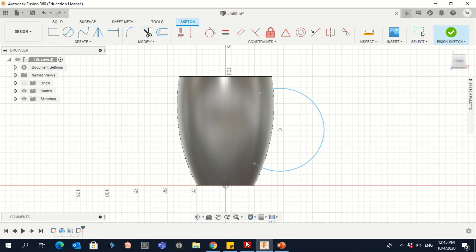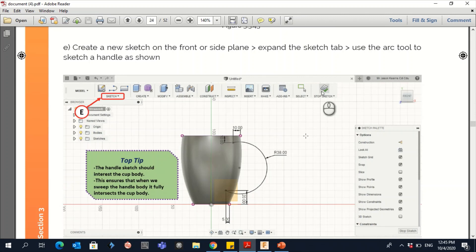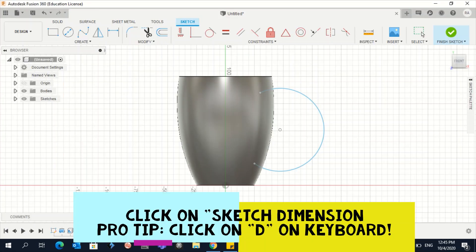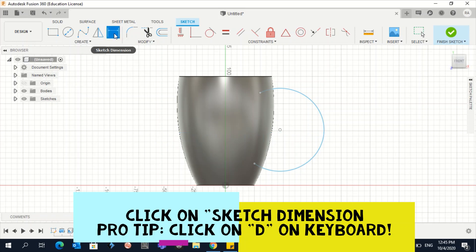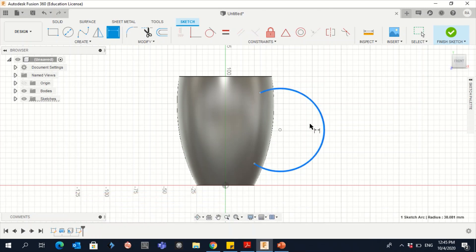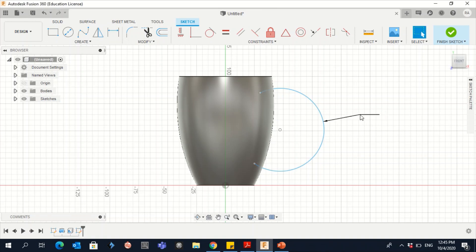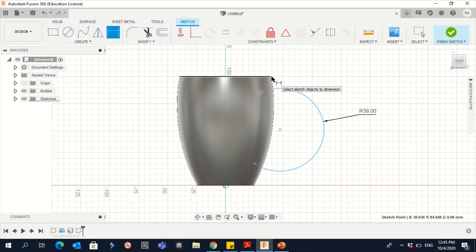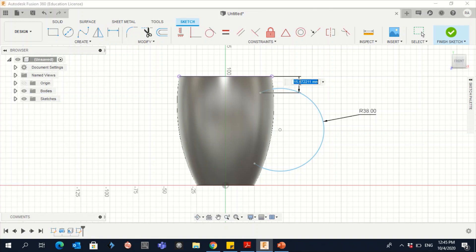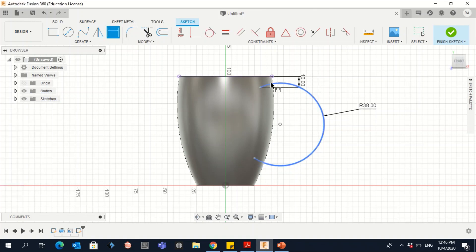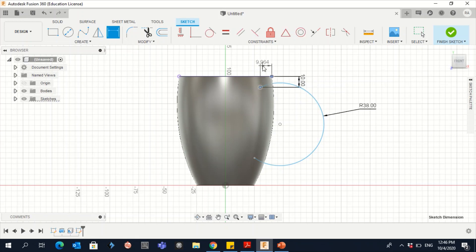Now set the dimensions. Press the D key or go to Sketch Dimension. From the outside it should be 38 — click, type 38, Enter. Then one point here and one point at the corner, go to the right, click, type 10, Enter. Then one click and another click going up, type 10 Enter. The arc dimensions are now complete.